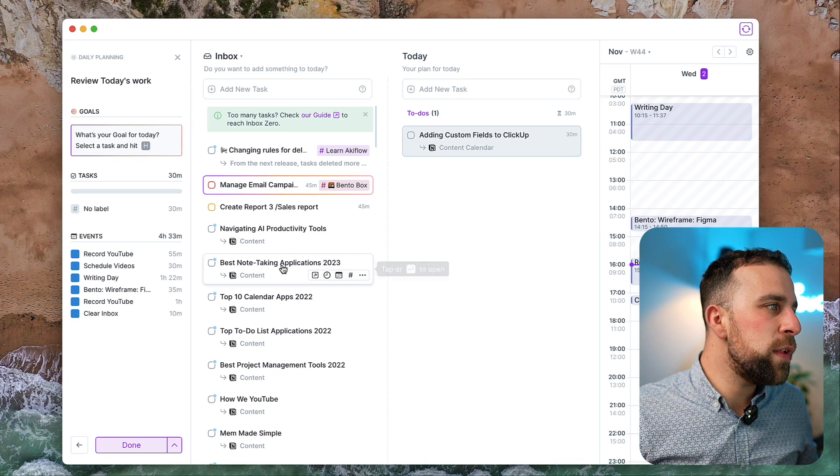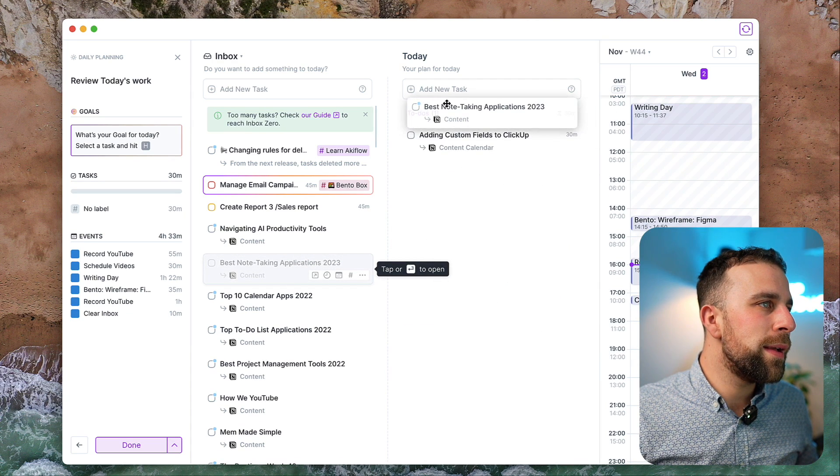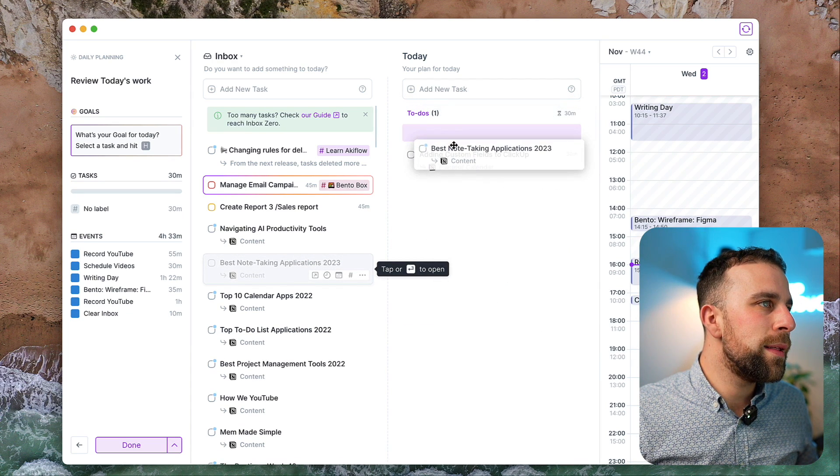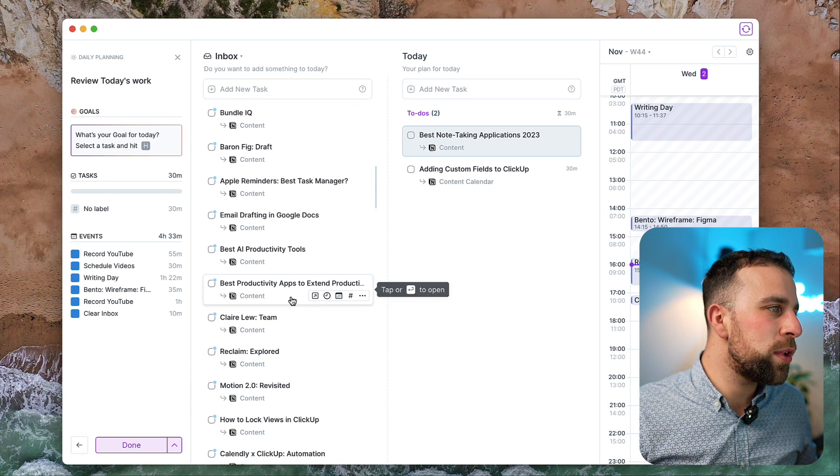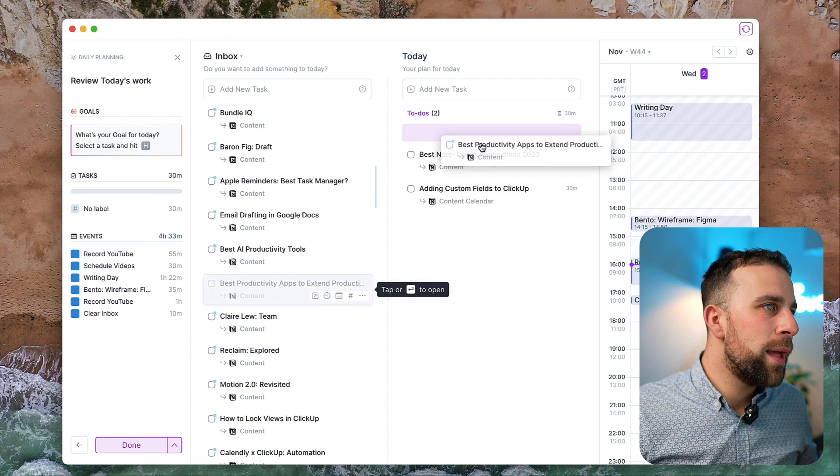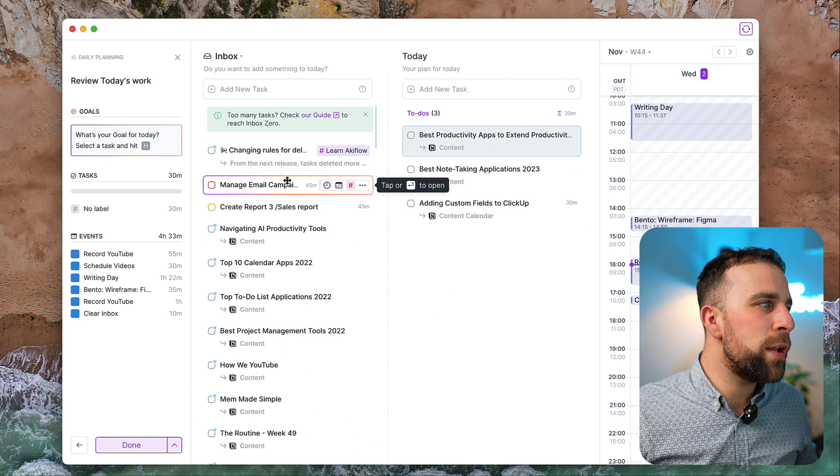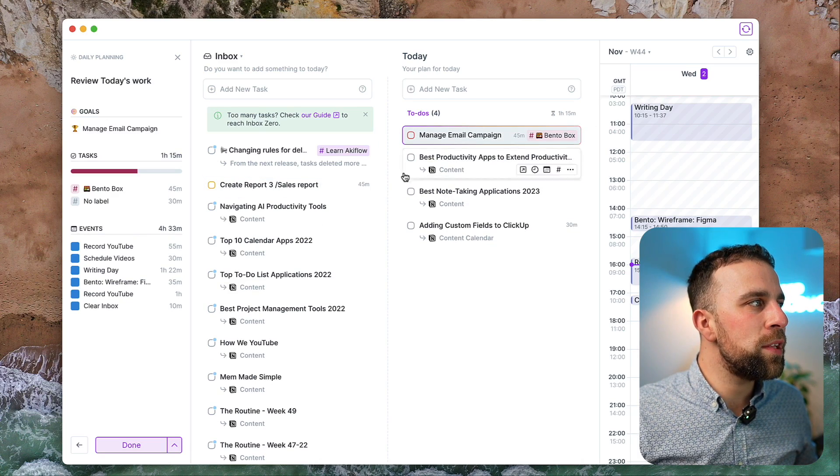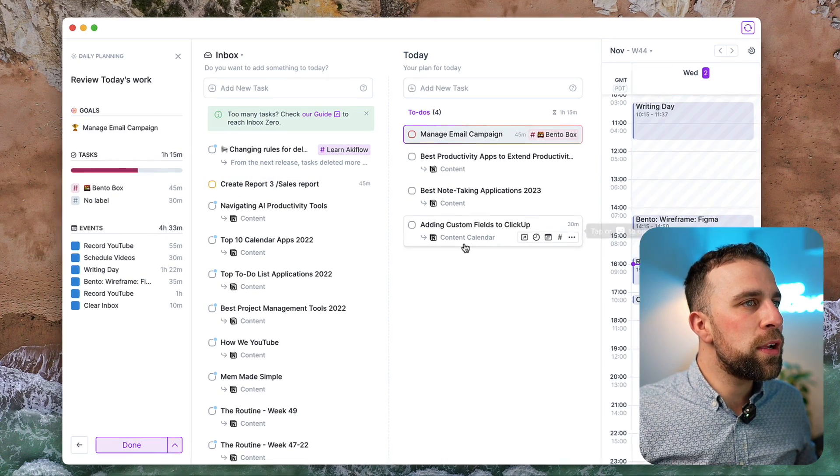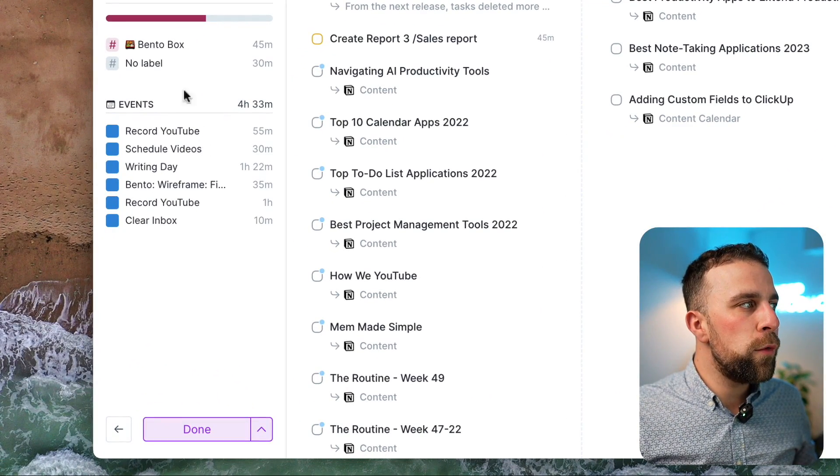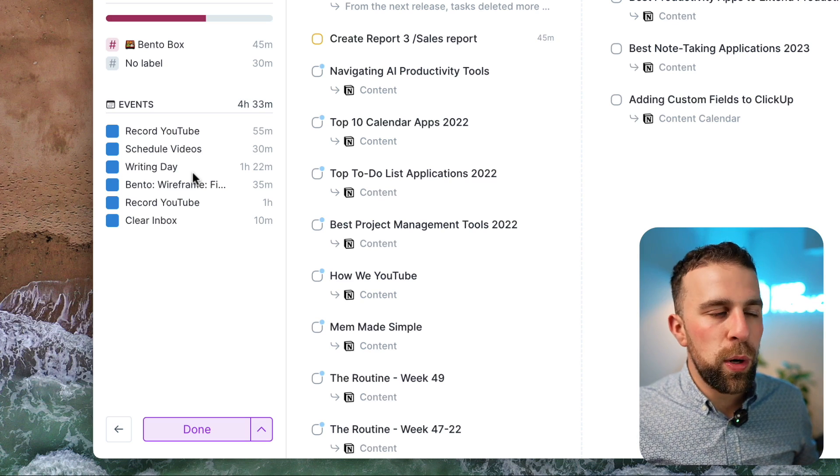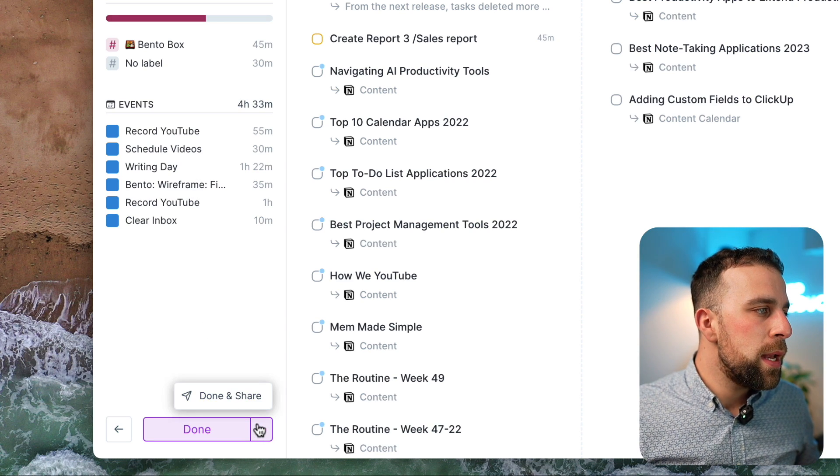I need to do this video, I need to do this video as well, and also this video. They're all brought in from Notion. I'm also going to bring in this item. You can start to see that this reviewing of the today's work is starting to fill up.